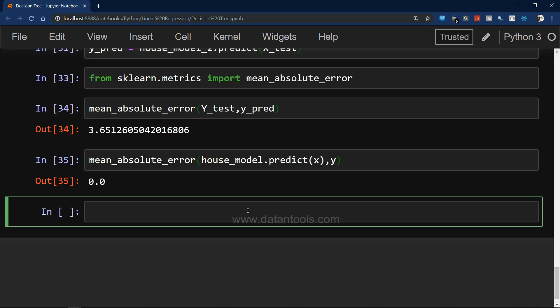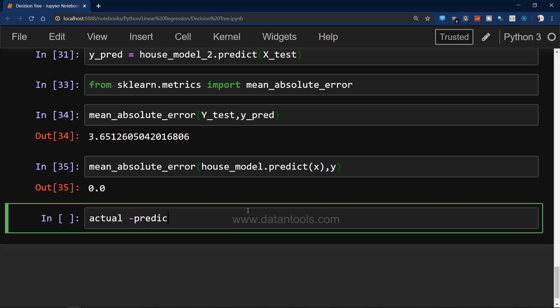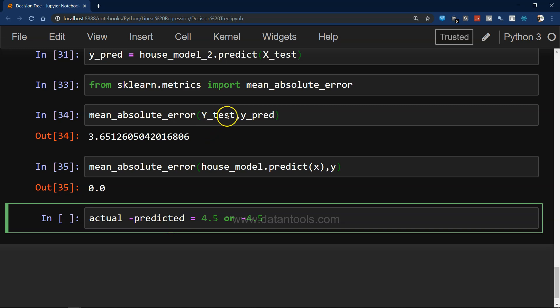Mean Absolute Error checks actual minus predicted for all values. Whatever the difference is — whether 4.5 or minus 4.5 — it converts the negative to a positive, then gives us the average of all those values. So we get actual minus predicted for all test observations, take the average, and that is the MAE.